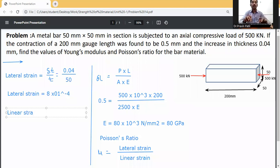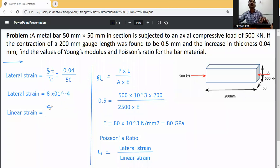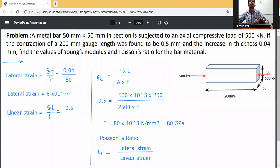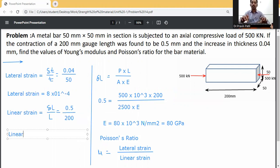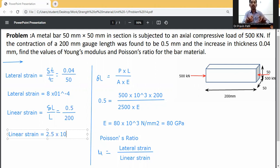Now, linear strain is equal to delta L divided by L, which is the change in length divided by the original length. Linear strain is parallel to the force, while lateral is perpendicular. So linear strain equals 0.5 divided by 200 mm, which gives 2.5 into 10 raised to the power minus 3.